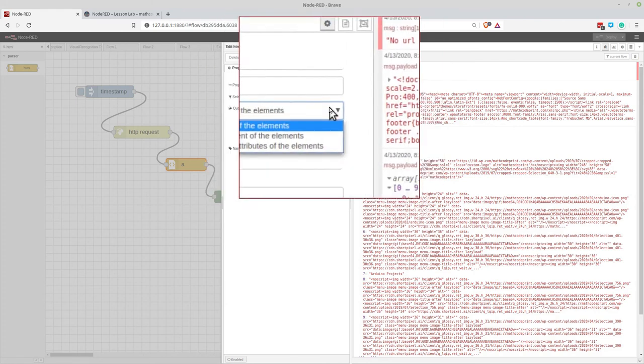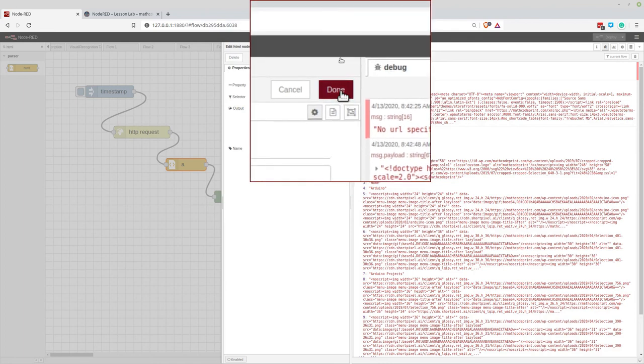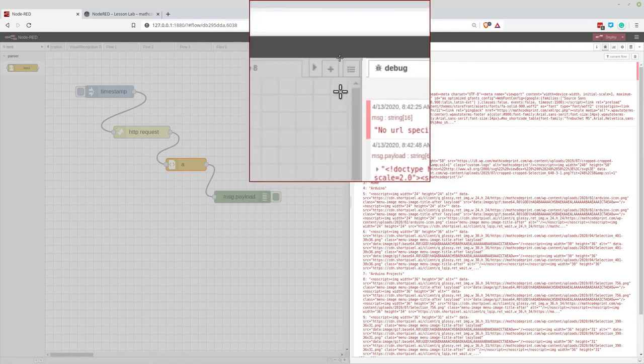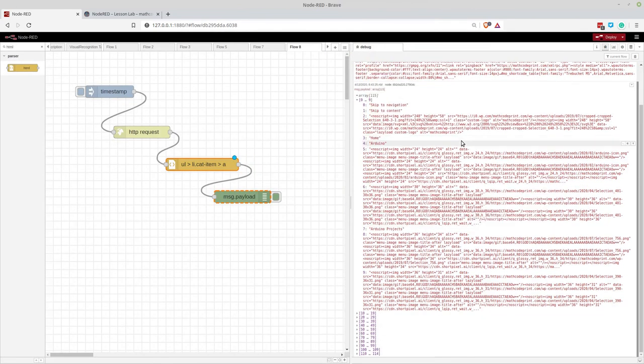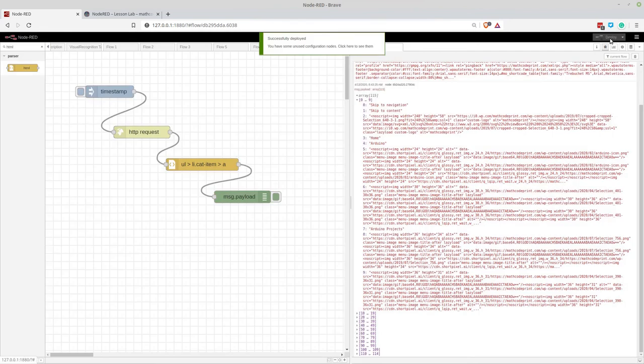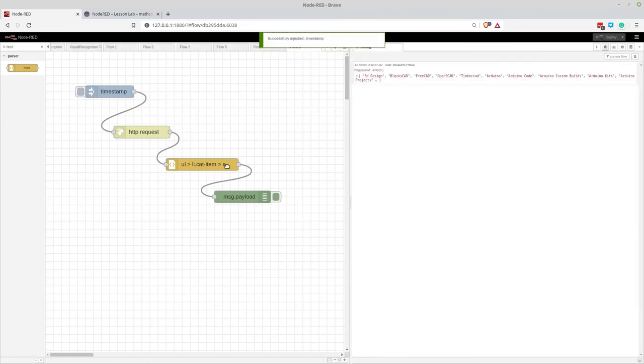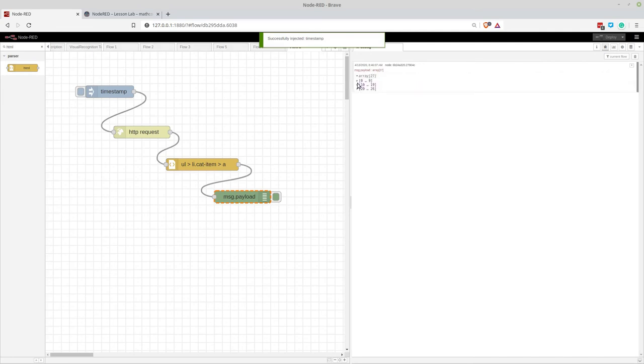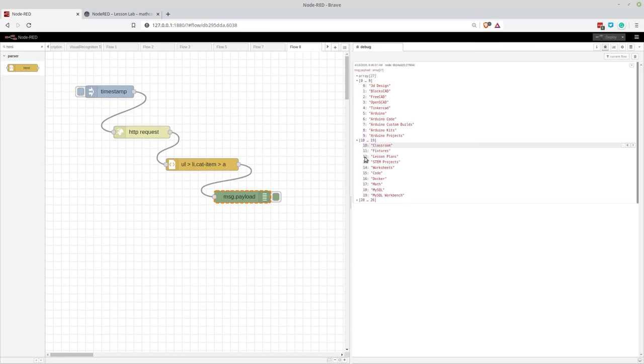So now we can click on done and let's see the result we get now. So let's deploy it and that should give us, and I'm going to clear this debug panel, that should give us, if I got everything, just an array of all the categories and it did. So these are the different categories in my webpage that are listed on that particular page.